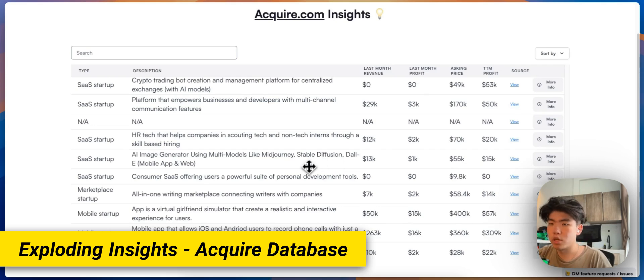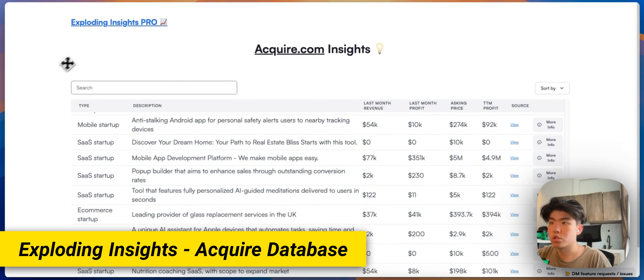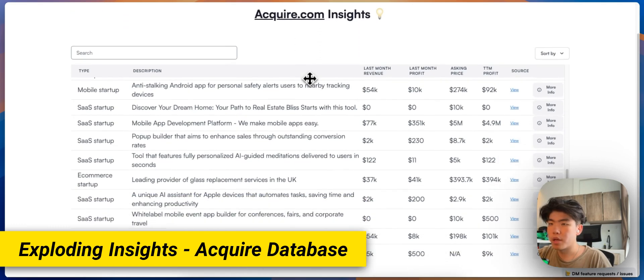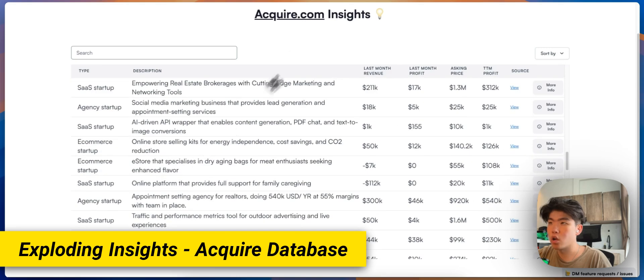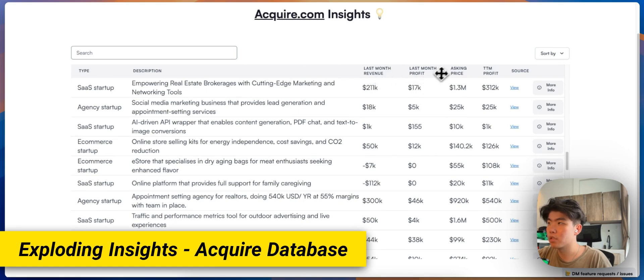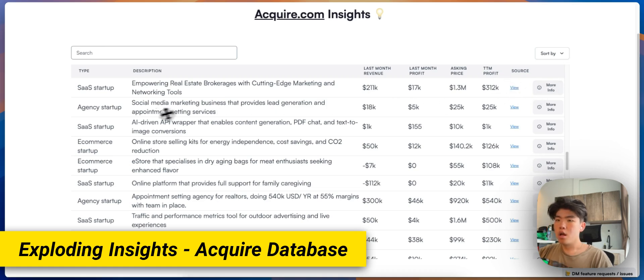All right guys, one of the newest releases just came out on Exploding Insights, which is the Acquire.com database. So within this database it has a list of startups that are being listed on Acquire and it lists all of the revenue, profits, price that they're selling for, and even the link that you can click on to get more information.